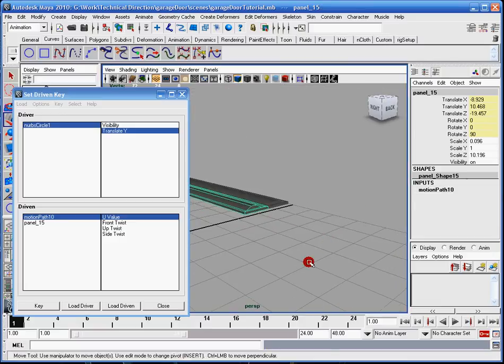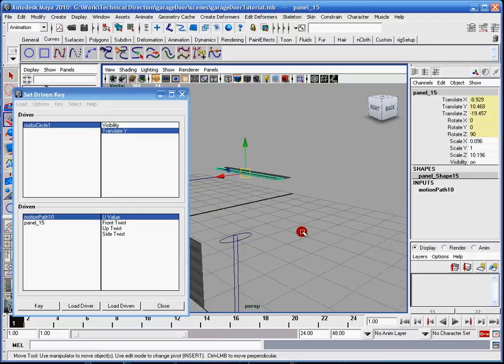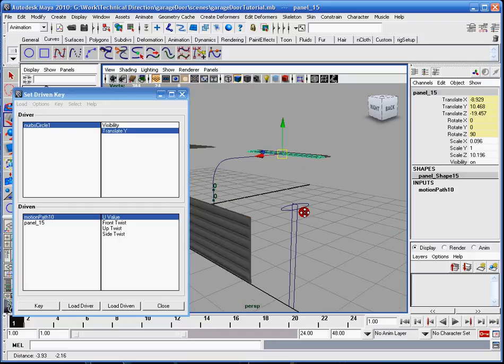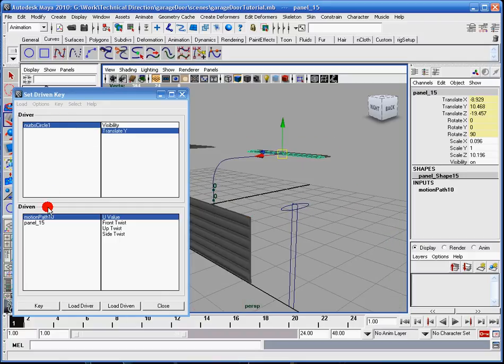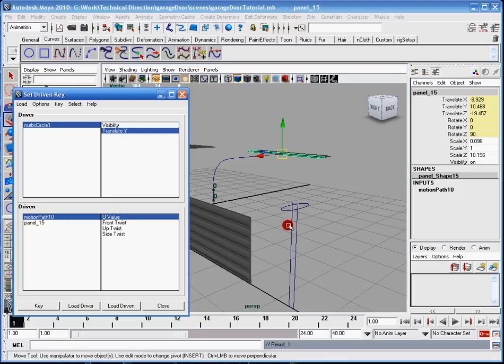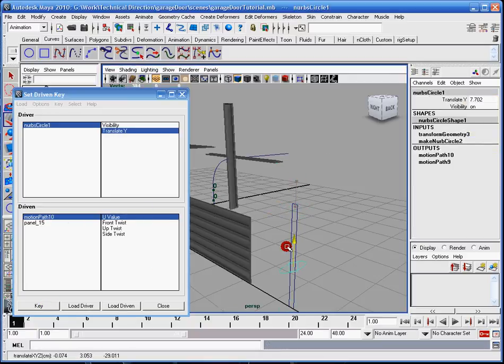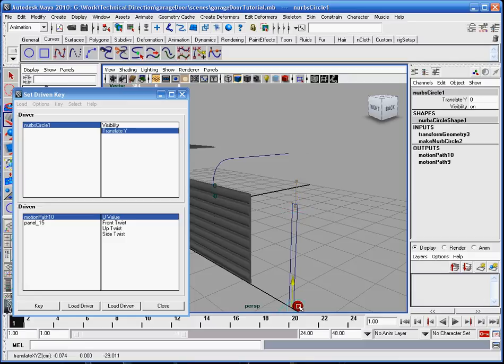So now that I've got to make sure they're both selected. NURBS, that's the driver, motion path, got it. Hit key. Alright, now I move this up and down, and you'll notice it follows along the path.